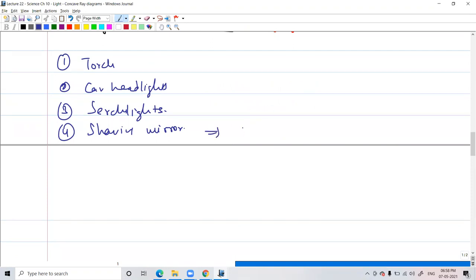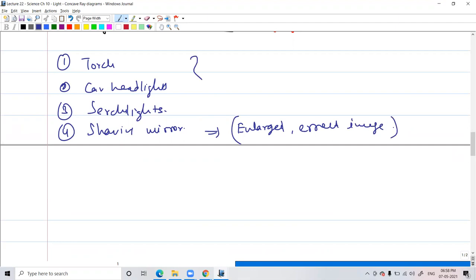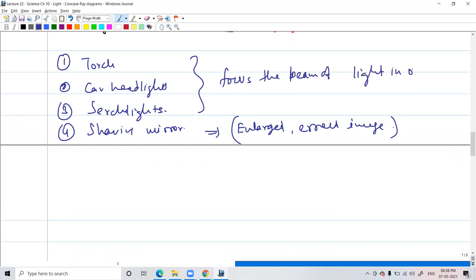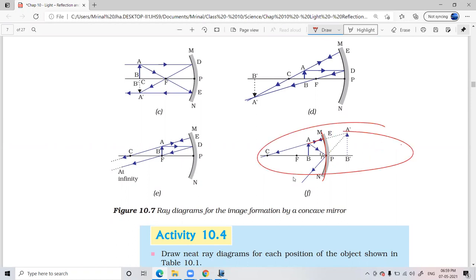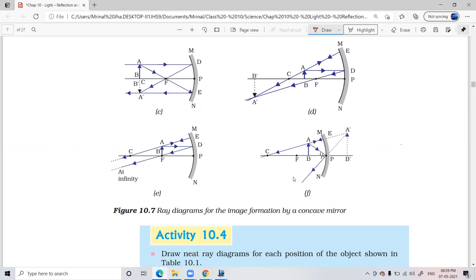One more application for concave mirrors is shaving mirrors — because you can see a direct enlarged and erect image. When you are using a shaving mirror, your face will be very close to the mirror, between the focus and the pole. That is where you get an enlarged erect image, and that is why we use this kind of mirror for shaving.